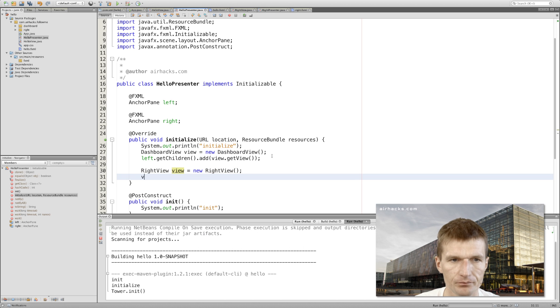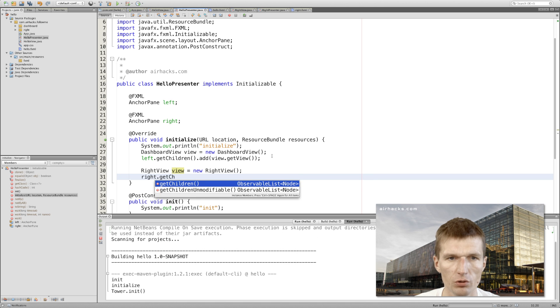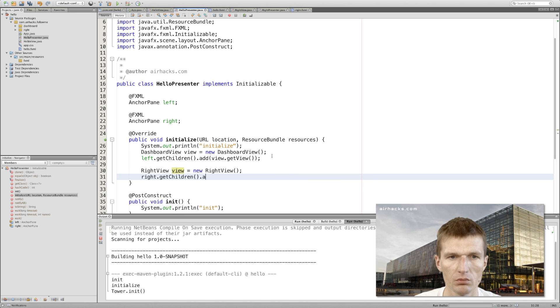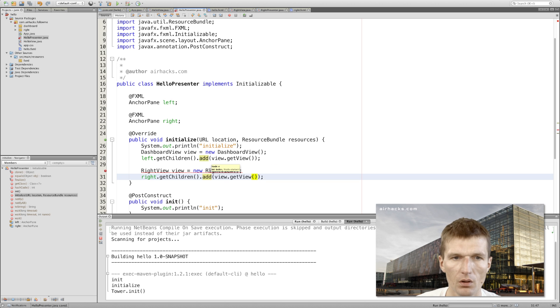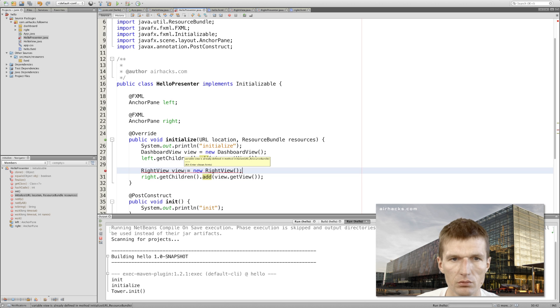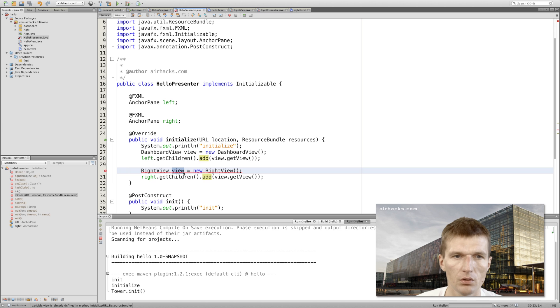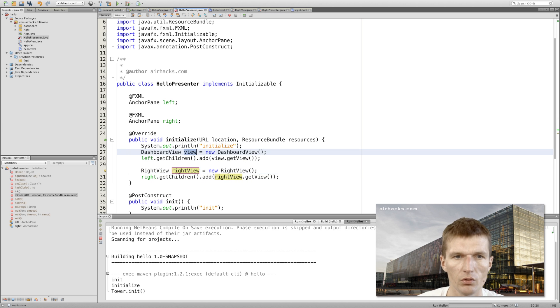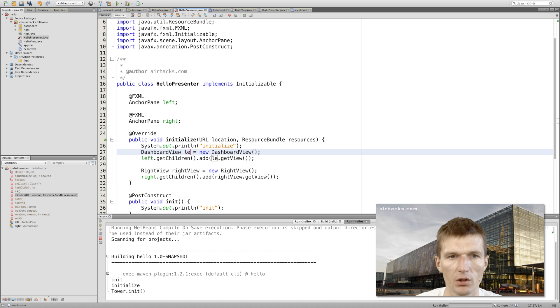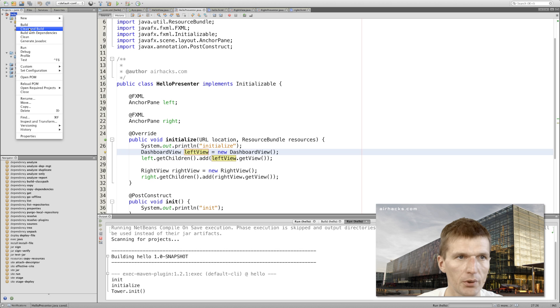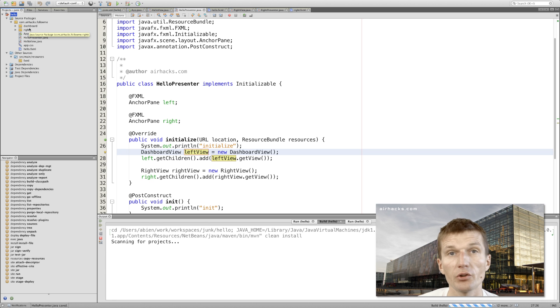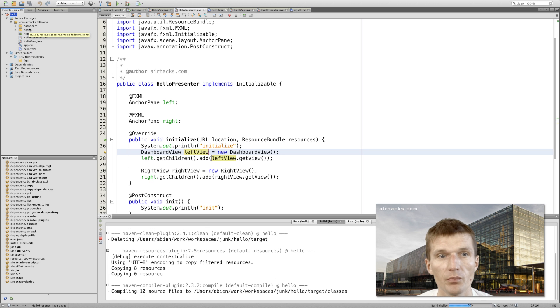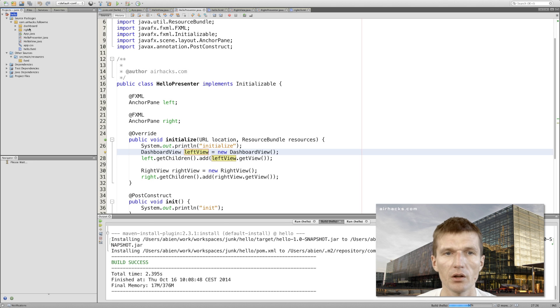With the presenter, the view looks nice. What we only have to do is initialize both in the hello presenter. Let's do this. We instantiate now the right view: RightView view equals new RightView, and then say right.getChildren().add view.getView. So right view and this should be left view, so now it's consistent. So right, left - save it, build it, and run it.